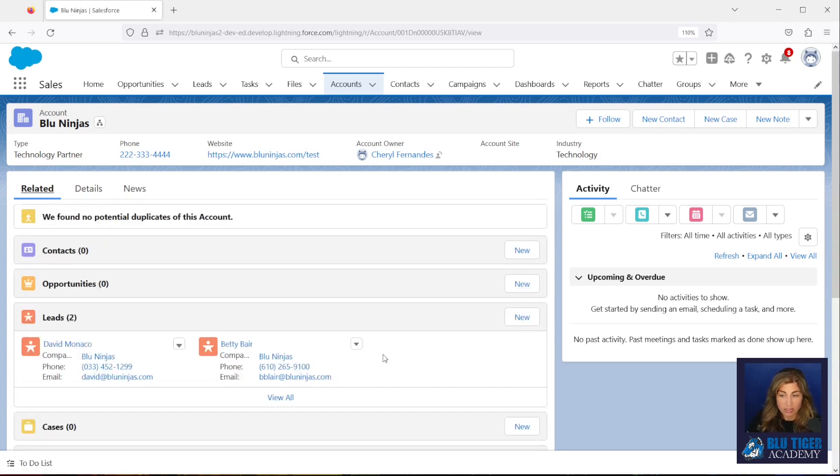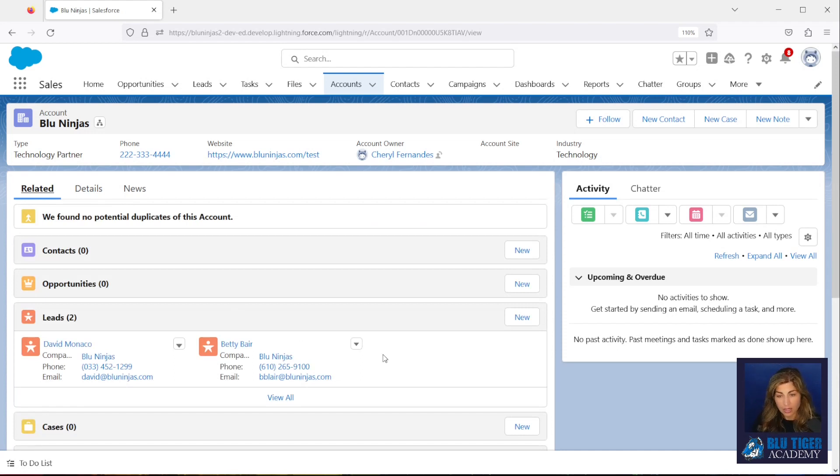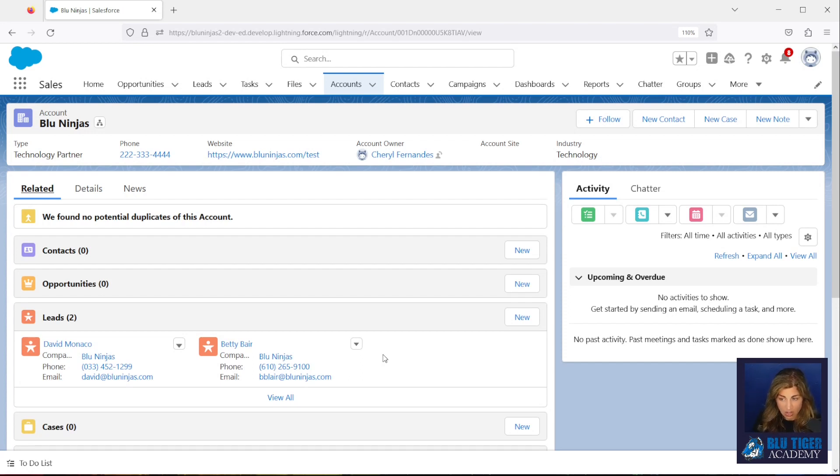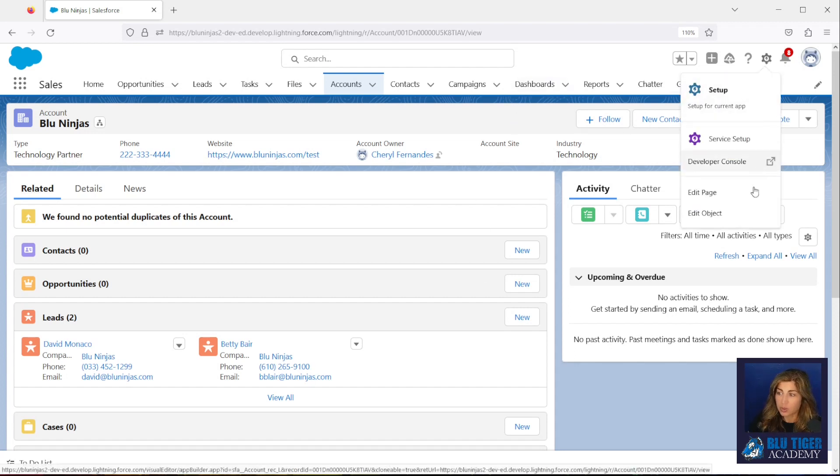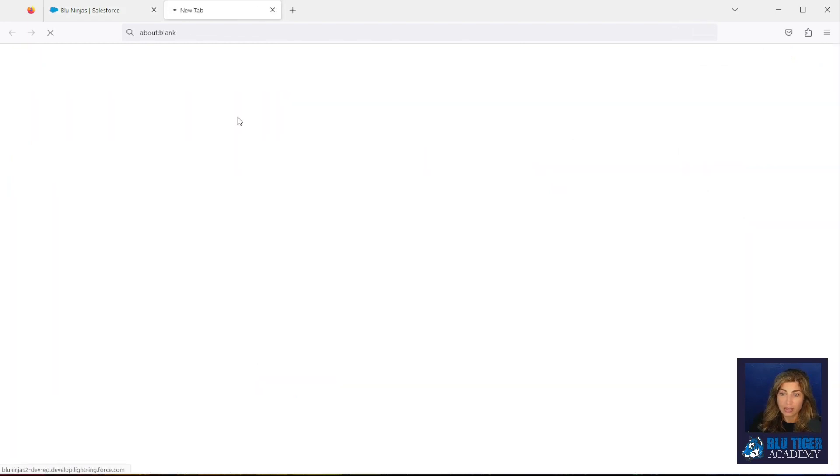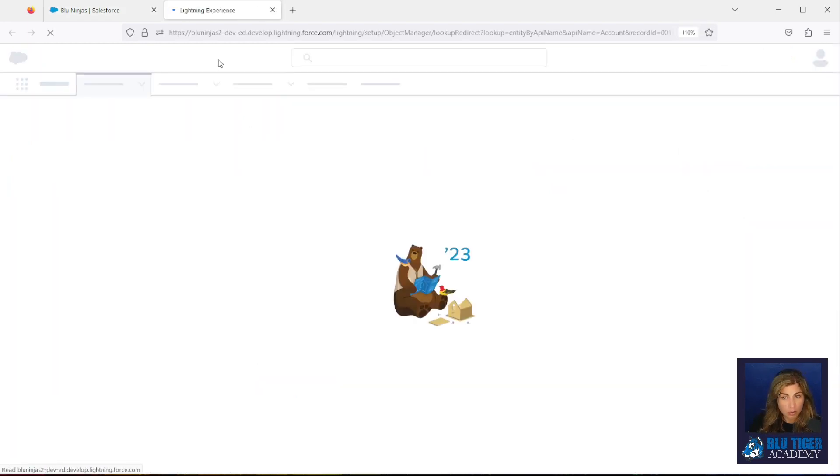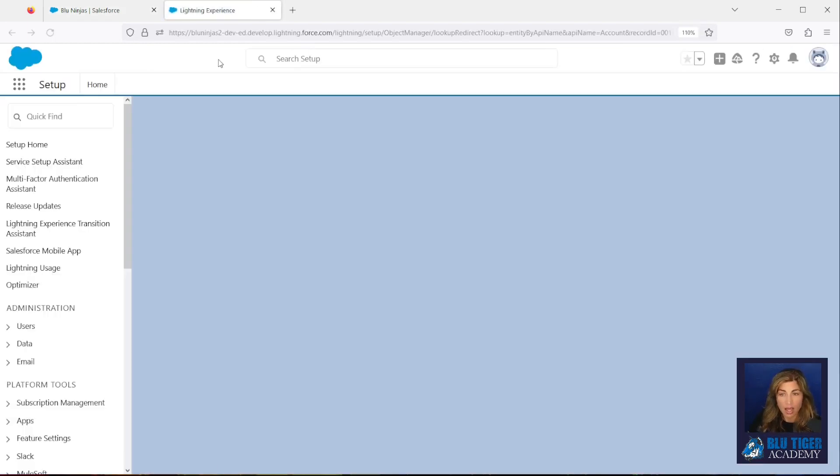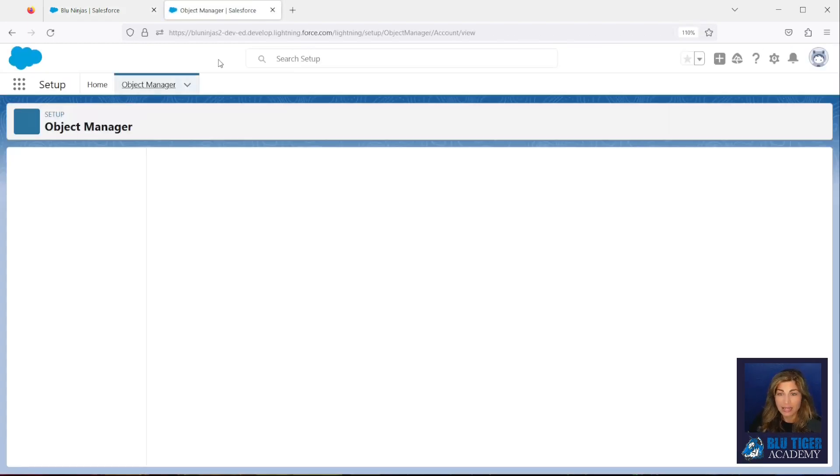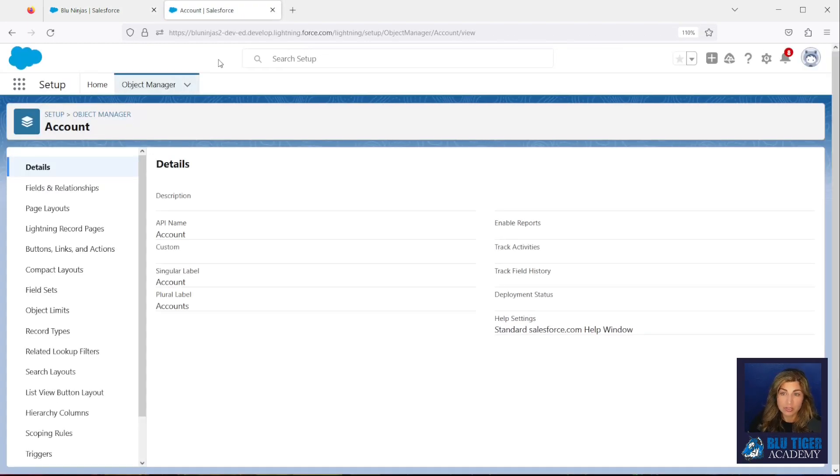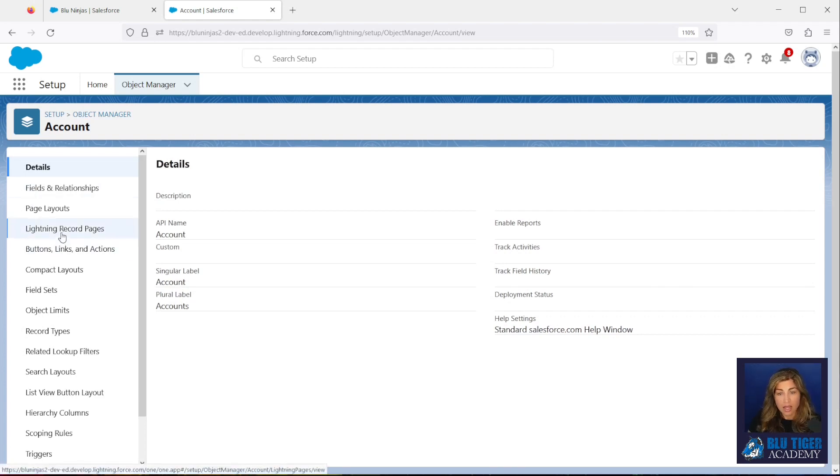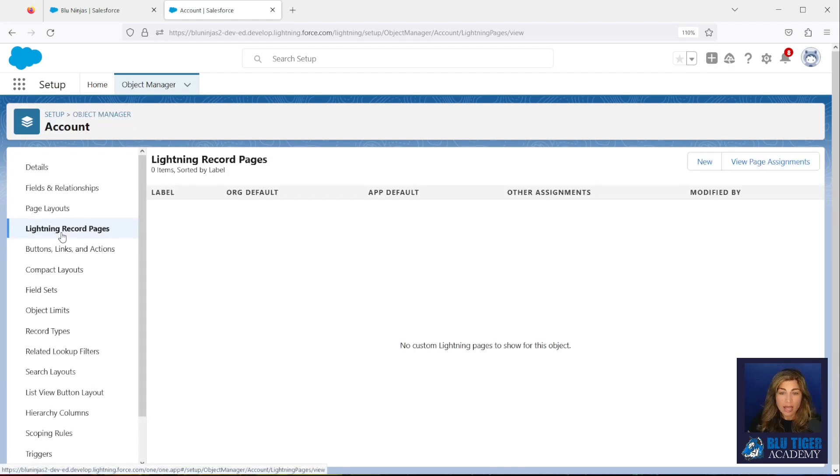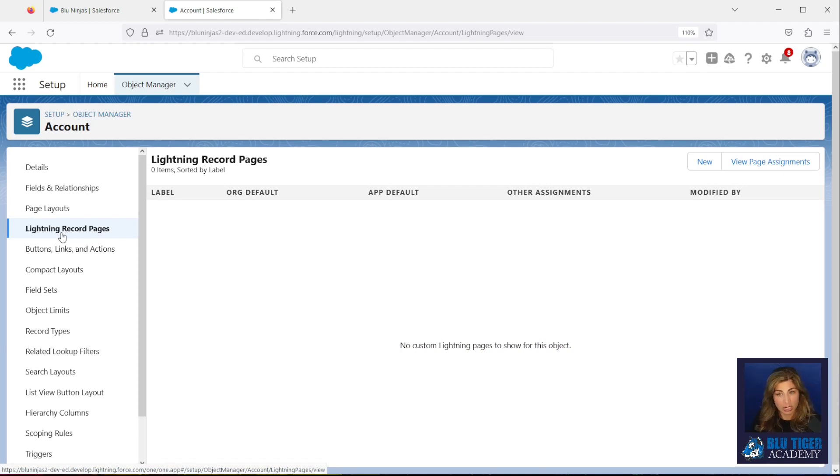One of our users has asked us to add an additional feature that will allow them to automatically convert these leads to be contacts underneath this account. So we're going to go ahead and add this button for them. So in this App Exchange package, we have a custom convert button that can be added to the leads related list.